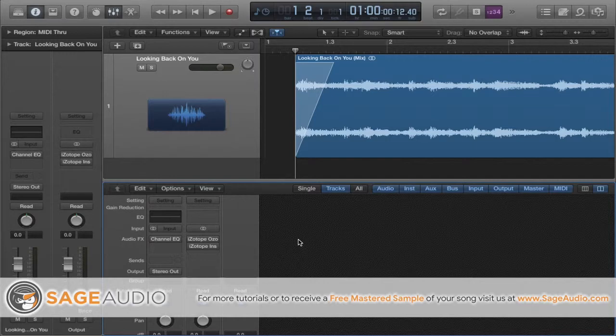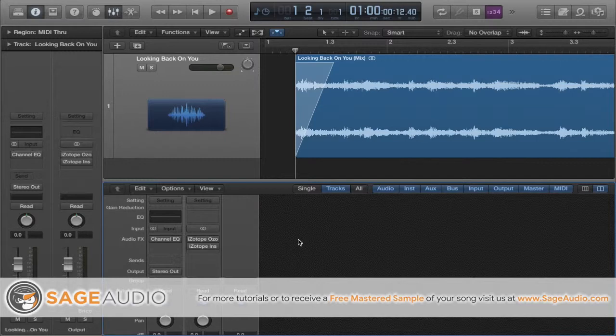So what's more important? Having a loud mix or a good sounding mix? If you answered a good sounding mix, you're 100% correct. Now in most videos, I typically show you how to do something the right way. Today, I'm going to show you how not to do something. You're going to learn what not to do to your output channel.